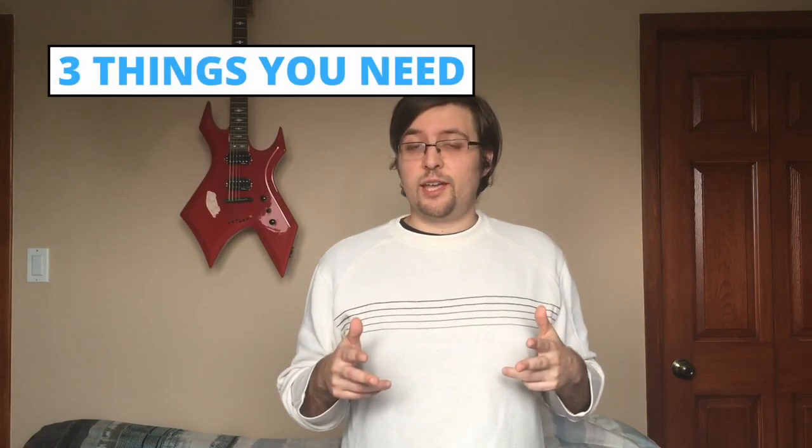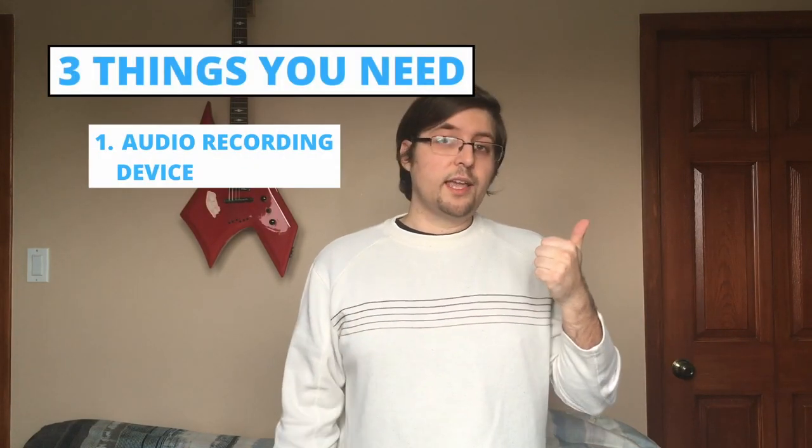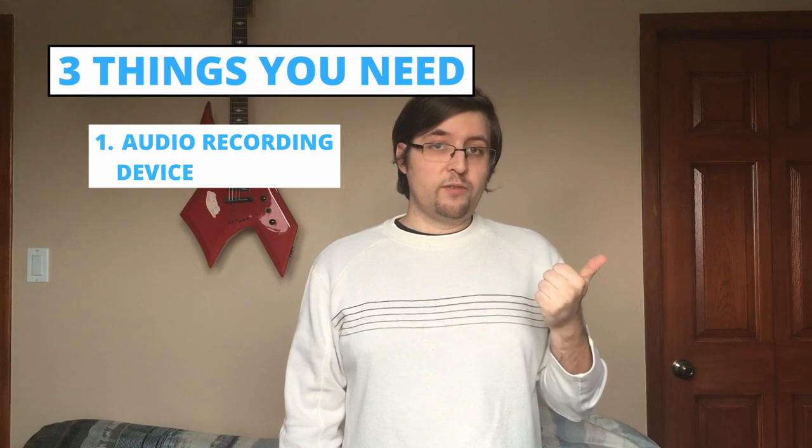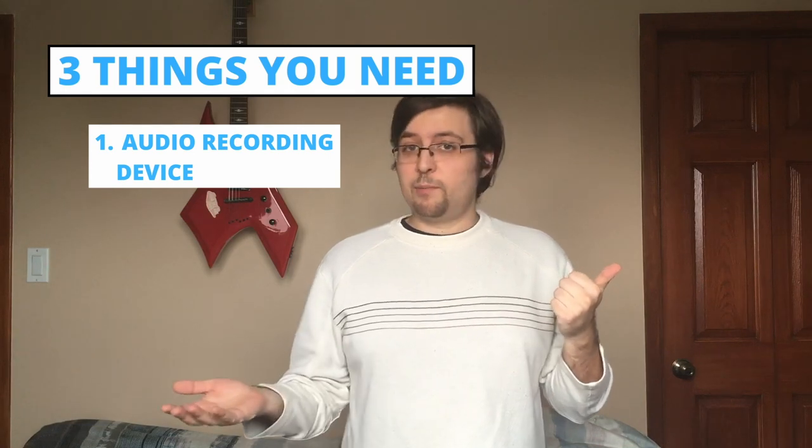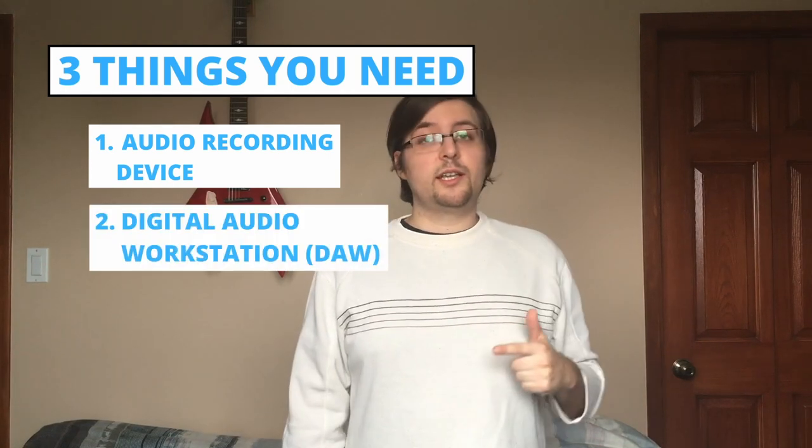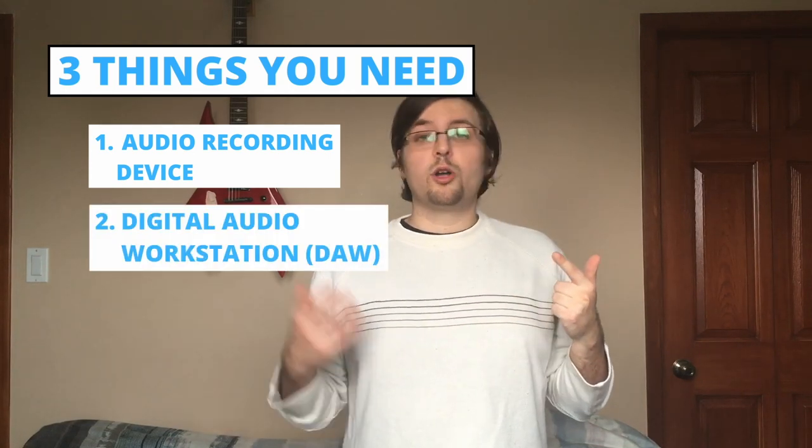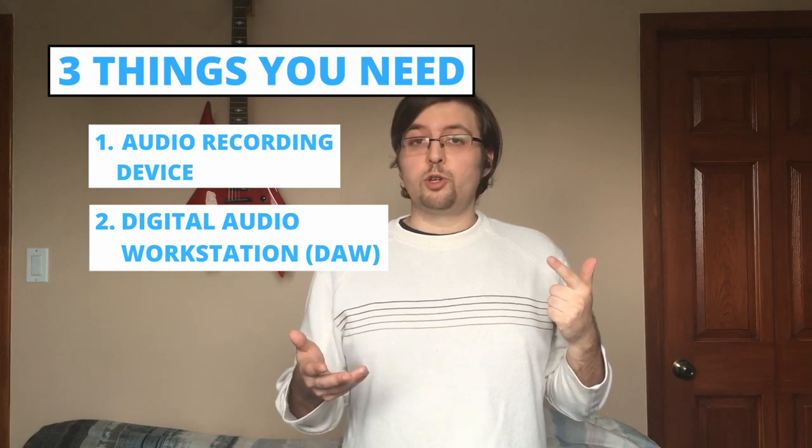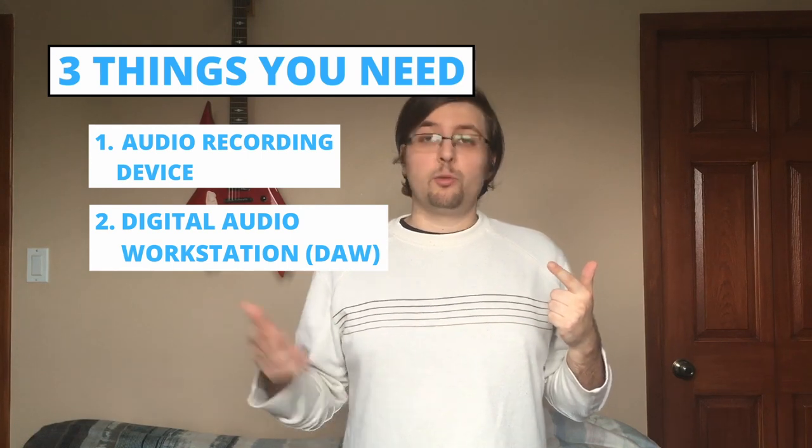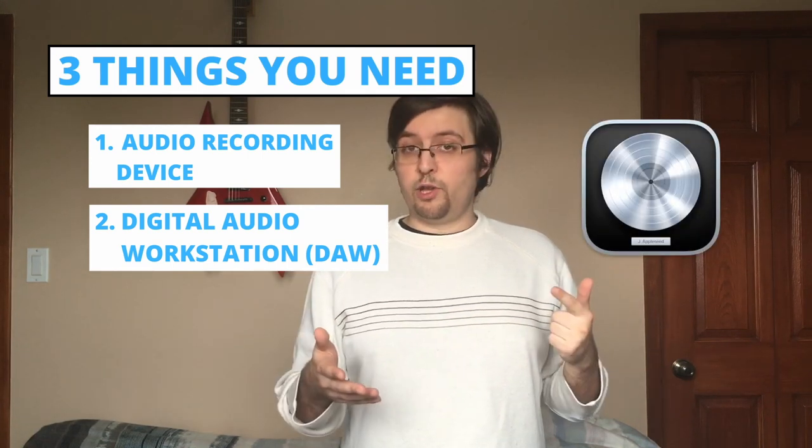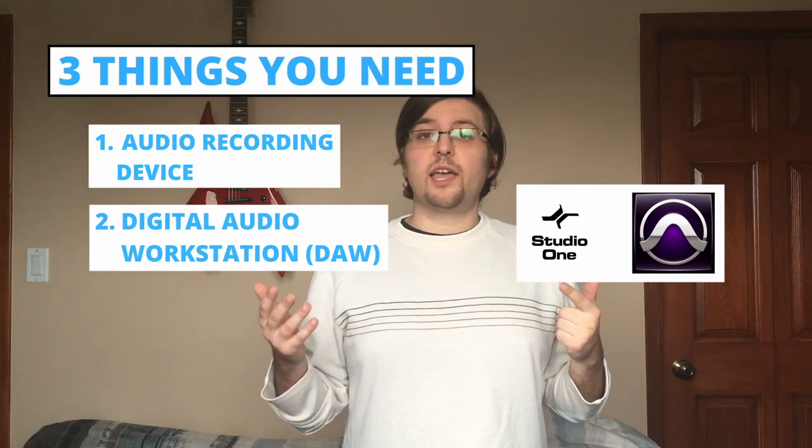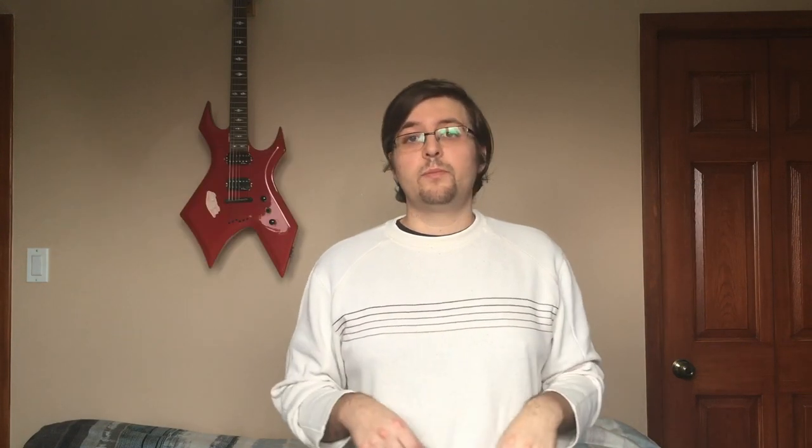Now you're going to need three things to create these sounds. One, you're going to need an audio recording device. I'll be using my basic iPhone. Number two, you're going to need a digital audio workstation or commonly referred to as a DAW. I will be using Logic Pro X. Popular free versions are Pro Tools First and Studio One Prime. I'll link the downloads in the description below.